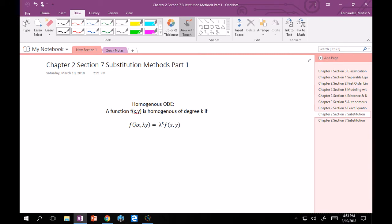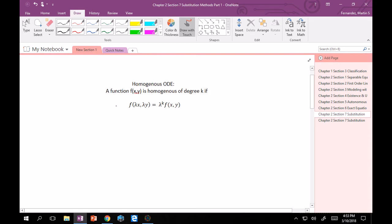For homogeneous ODEs, this is not the same as when we were doing homogeneous for classification of ordinary differential equations, where the right-hand side is equal to zero. Here, when I say homogeneous ODE for the sake of substitution, I mean: a function f(x, y) is homogeneous to degree k if, when you substitute λx for every x and λy for every y, you can pull out a λ to some power times the original function f(x, y). If you can do that, then the equation is homogeneous.